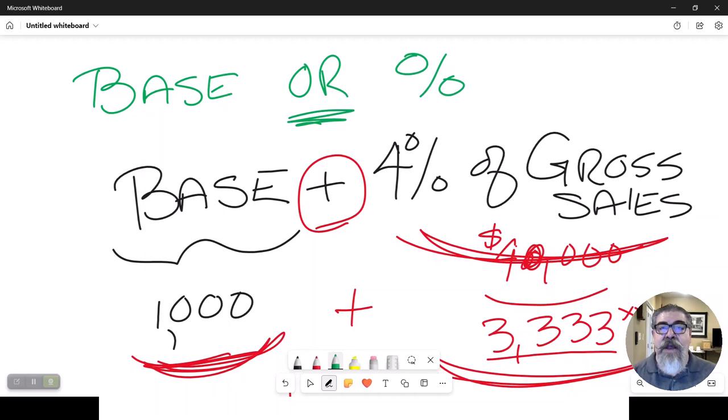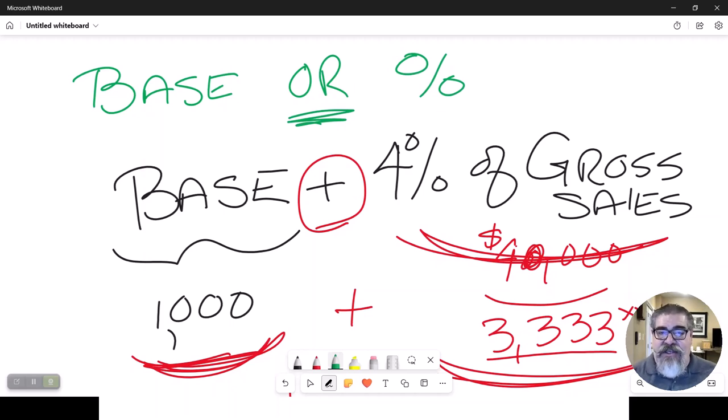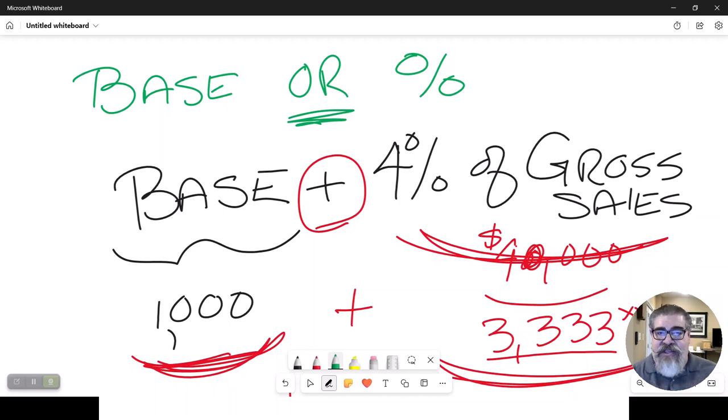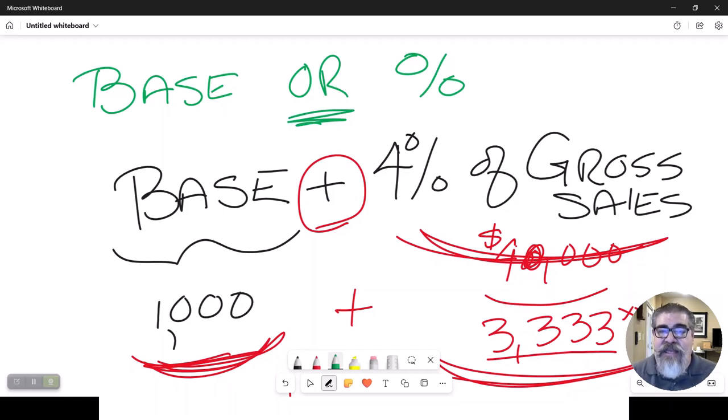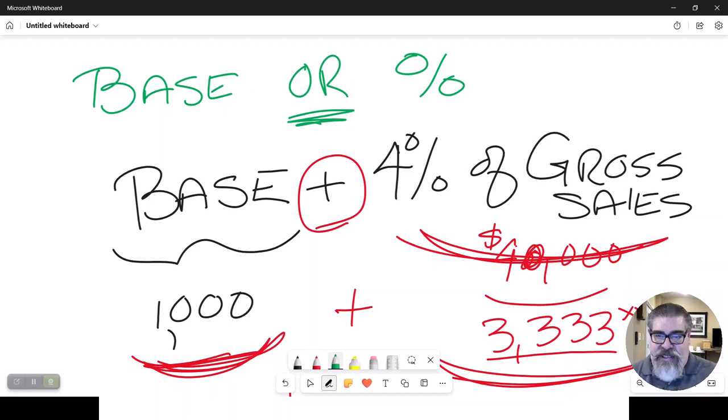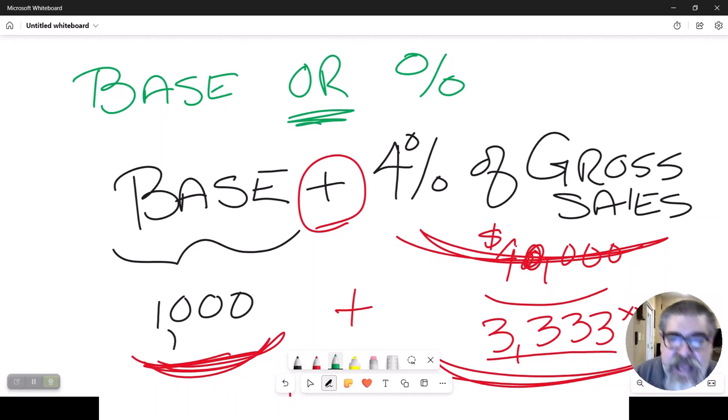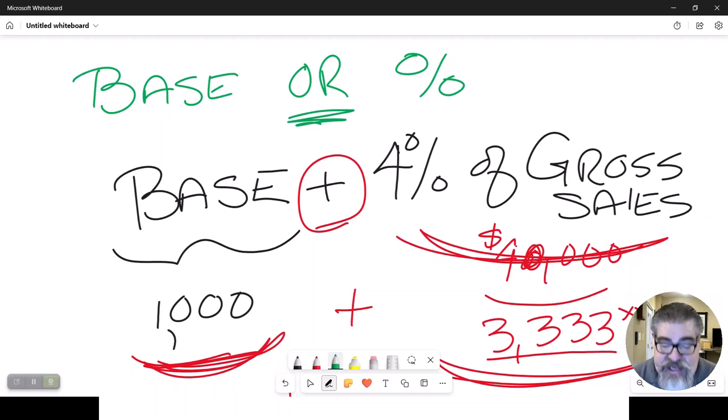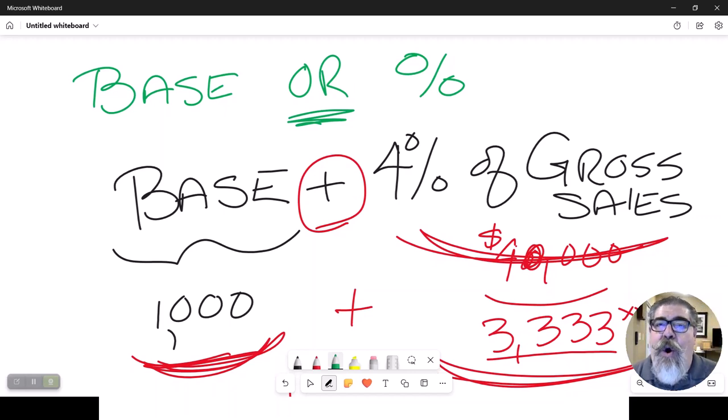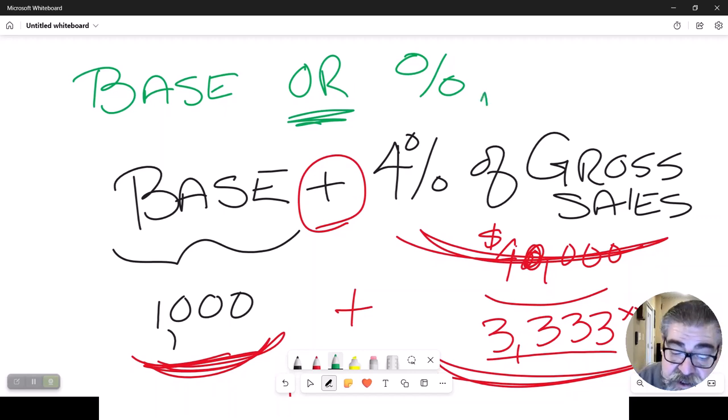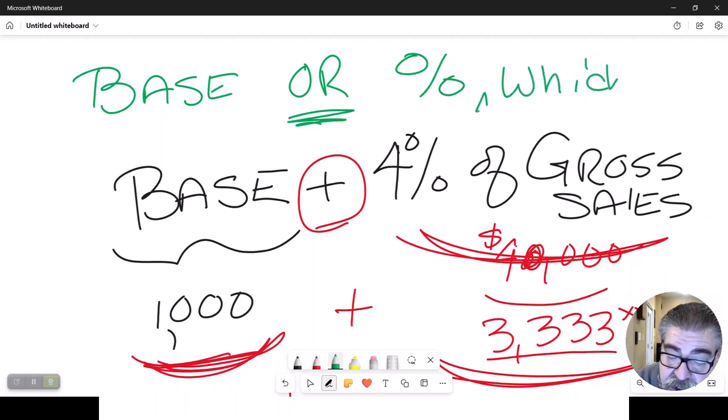I have seen leases that say a base or a percent. Make sure you read the question carefully and understand. Is this lease rate a base plus a percentage? The other option is, is it a base or a percentage?